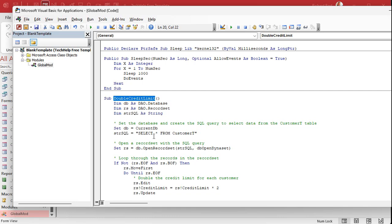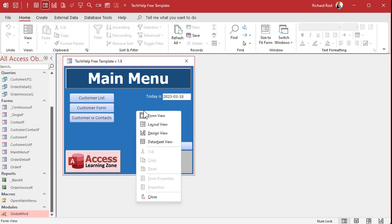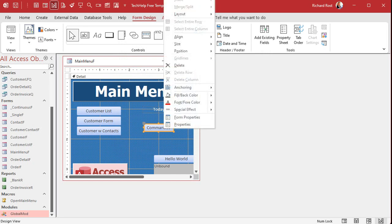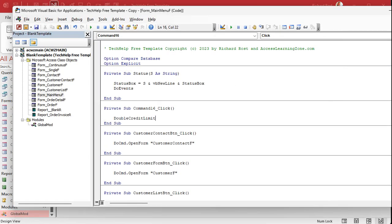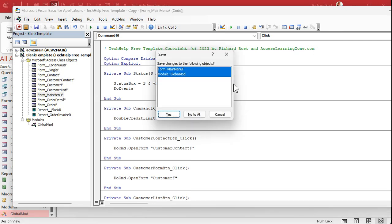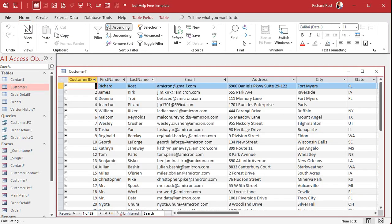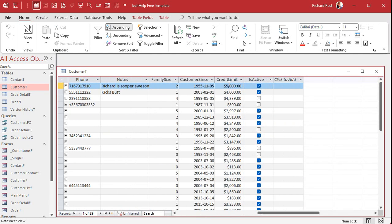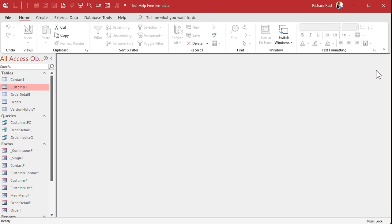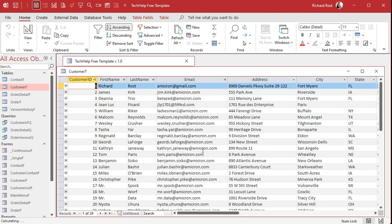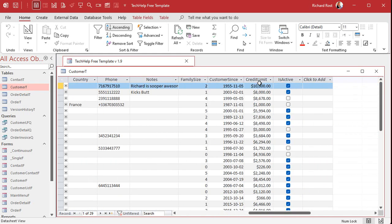I close the module and drop a button on the main menu in design view. I cancel the wizard, right-click the button, go to Build Event, and call that code directly. I save it and close, then check the customer table — the first two customers have credit limits of five thousand and four thousand. I click the button, and it says credit limits have been successfully doubled for all customers in the CustomerT table. Checking the table confirms it: five thousand and four thousand became ten thousand and eight thousand. The code works.